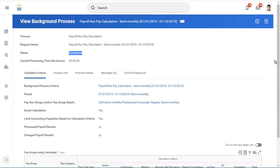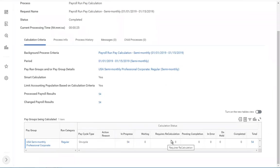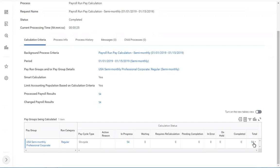Now we'll check whether any employees have errors or have been successfully processed. The total number of employees is 54, and all 54 employees have been successfully processed. No employees have pending completion, nor request recalculation, nor error, nor on hold. Once this step has been initiated, we will validate the pay results.